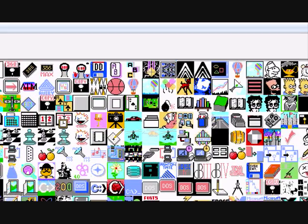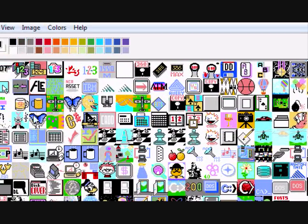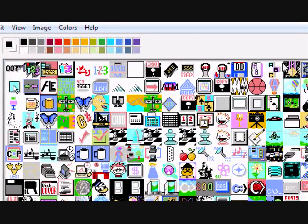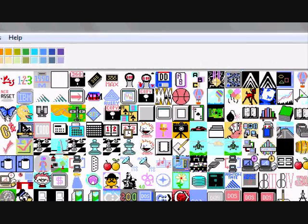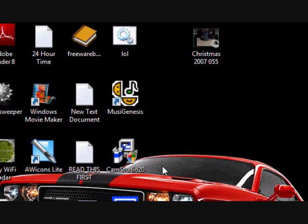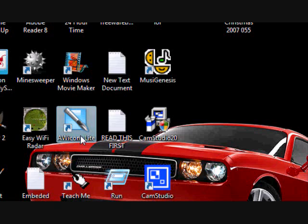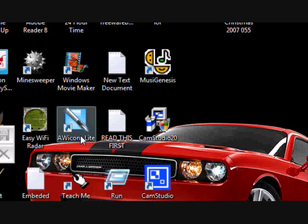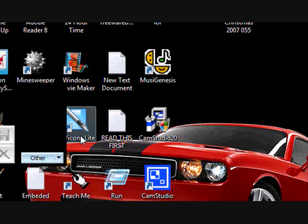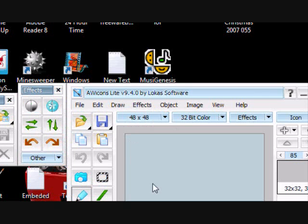And the software that we'll be using today is called AVIcons Lite right here. It's freeware and I will provide the link in the credits at the end on where to download it at. There's the free version and there's the professional version. I see there is really no difference between them so I recommend not buying the other.